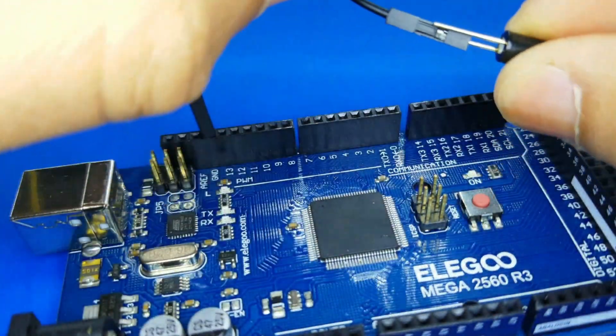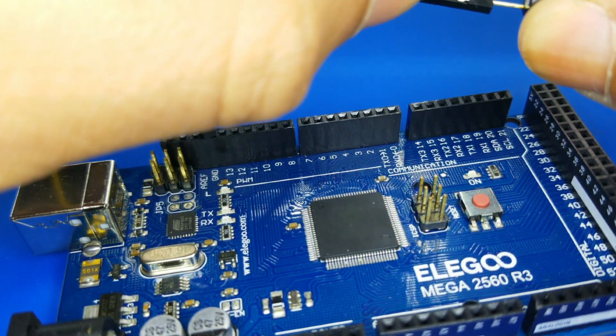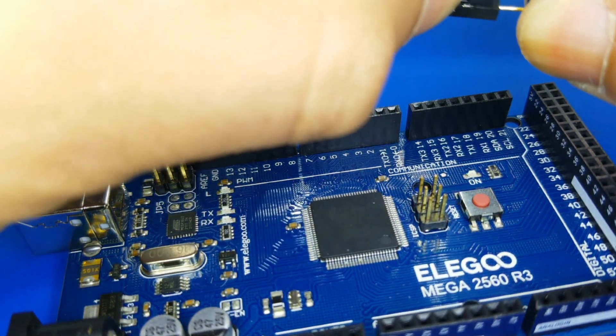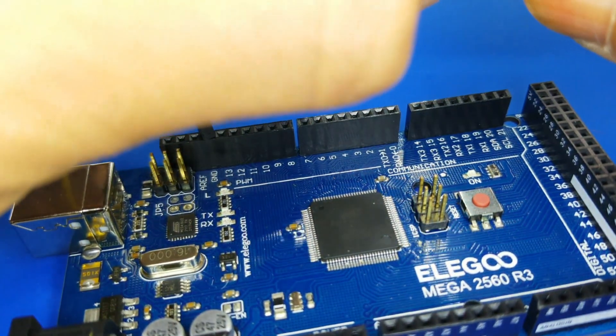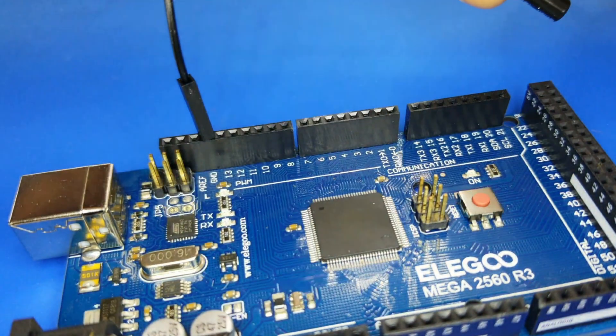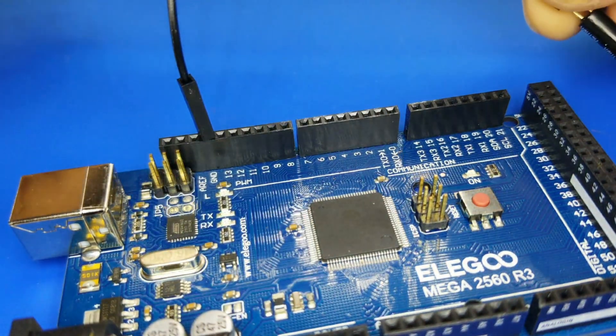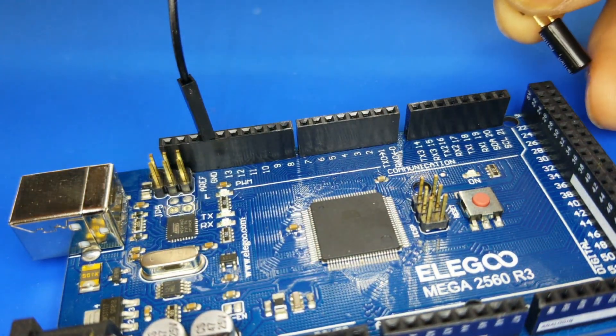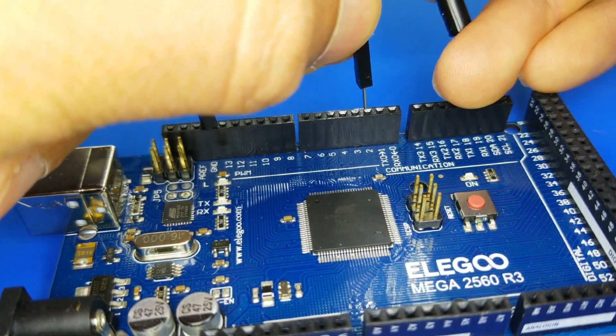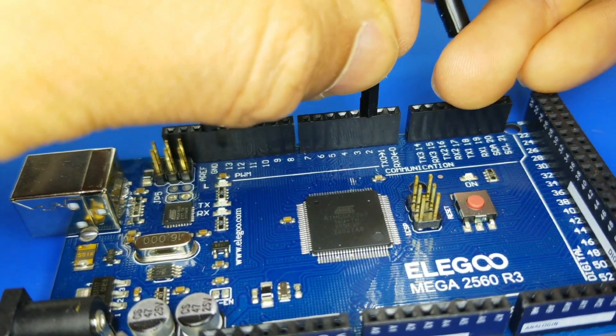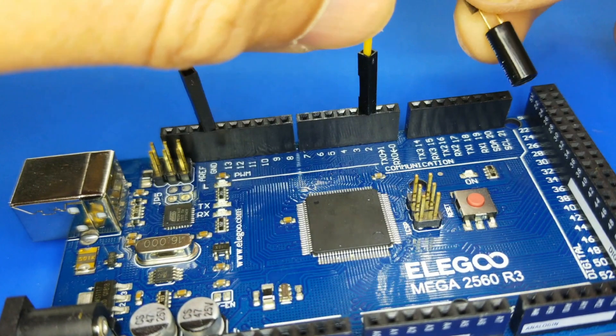We connect our second wire to the tilt sensor and connect the wire to pin number two on the 2560 board.